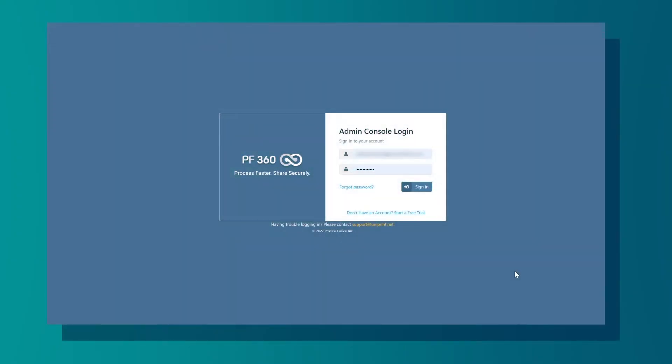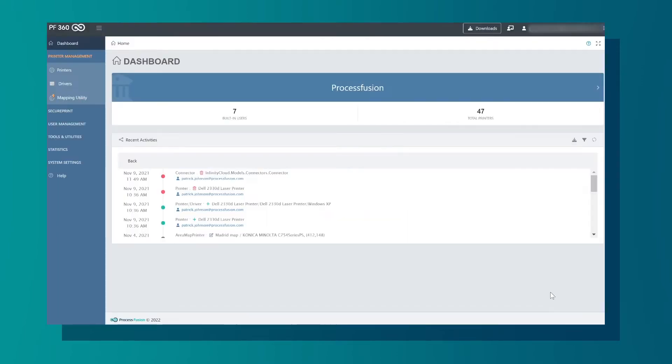Welcome to PF360. This is the admin console for UniPrint Infinity Cloud. Use your credentials to sign in.